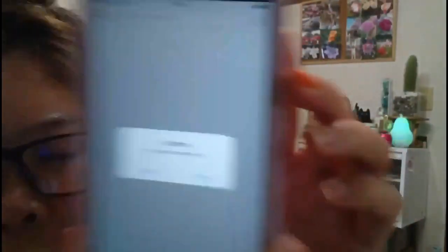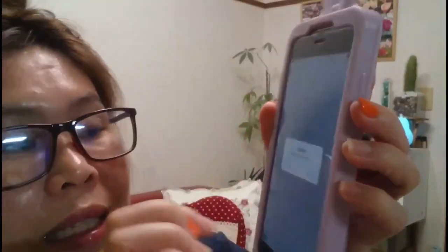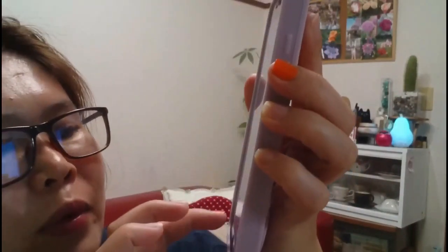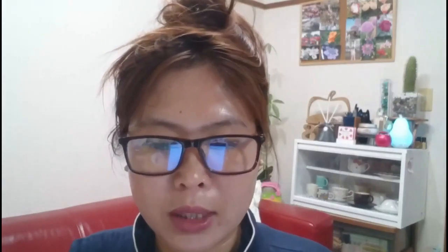A Confirm dialog appears — 'File exists, overwrite it?' — because I already downloaded this one before. So I'll click No. Let me find a song I haven't saved yet. Let's try 'Prizefighter' — Pop Happy genre. Let's download this one.